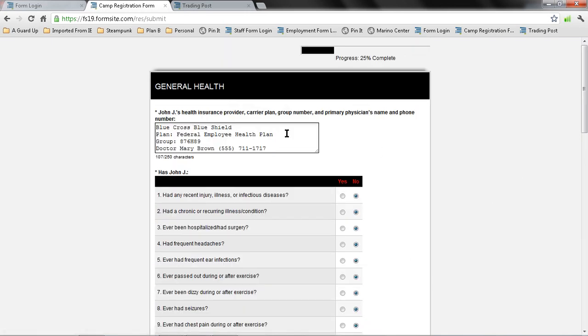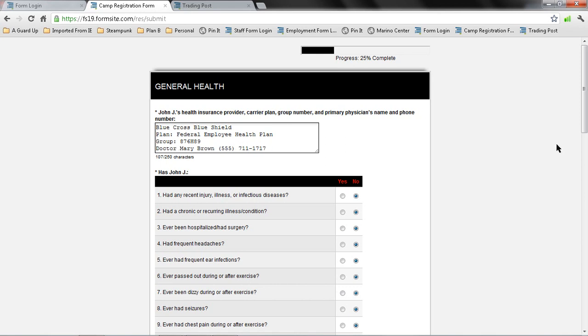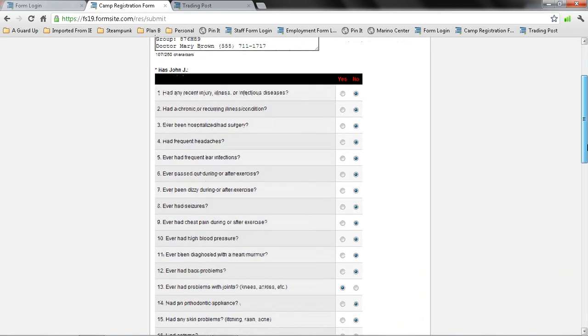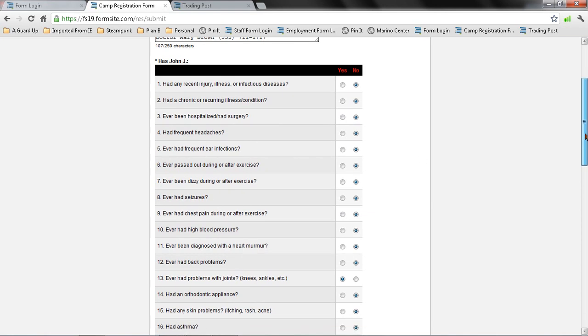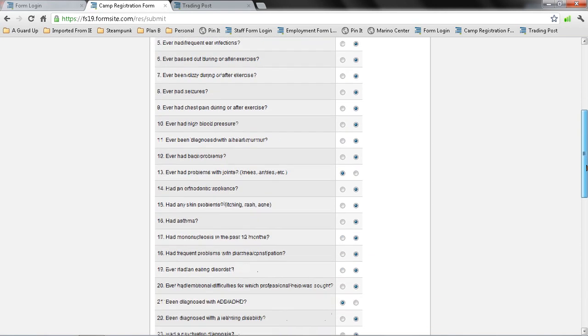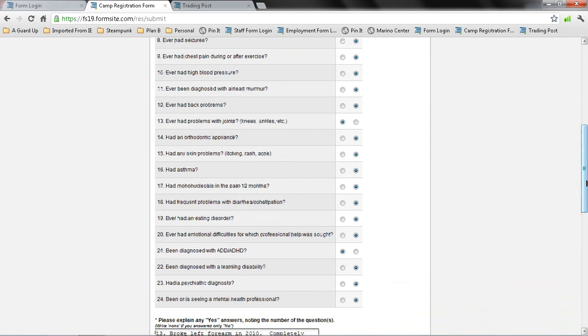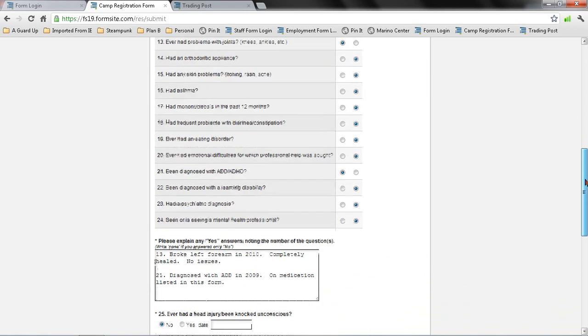Filling out my health insurance information, so I have the insurance provider, the type of plan, the group number, as well as my doctor, the pediatrician's name, and telephone number. Here I'm going to fill out from my fictional camper any kind of illnesses or concerns that I've had over the past regarding their health. I've gone ahead and selected a couple here to show you how to fill out the space below.